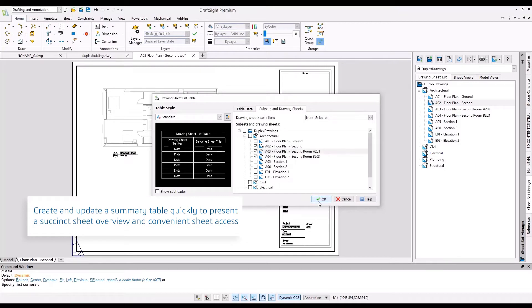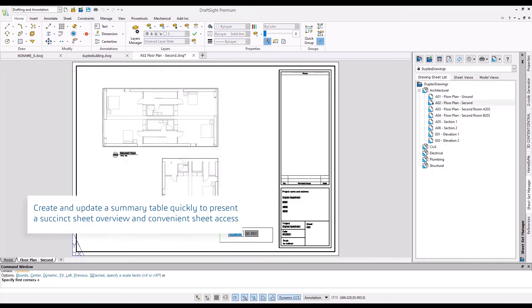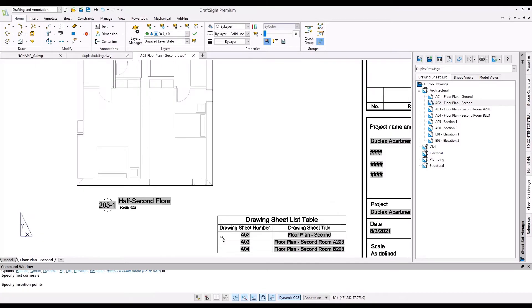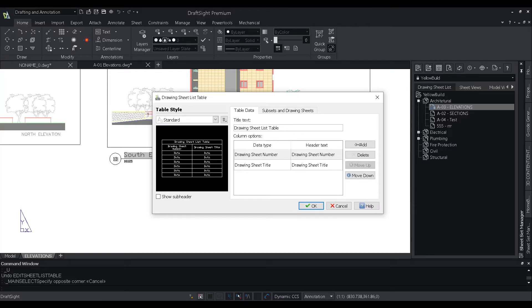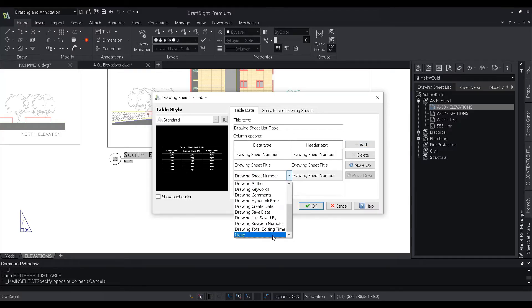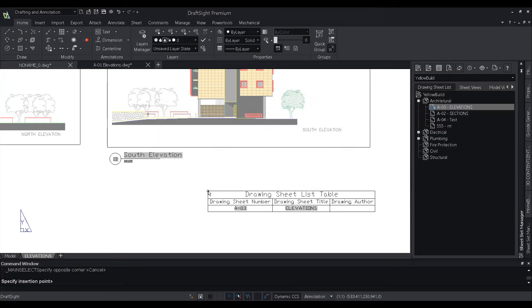DraftSight 2022 provides users with the ability to create a customized summary table based on their sheet sets. Users can then use the sheet list table to quickly access and open any of the sheets in the list. Users also have the convenience of customizing the sheet list table by specifying the data type they wish to be displayed.